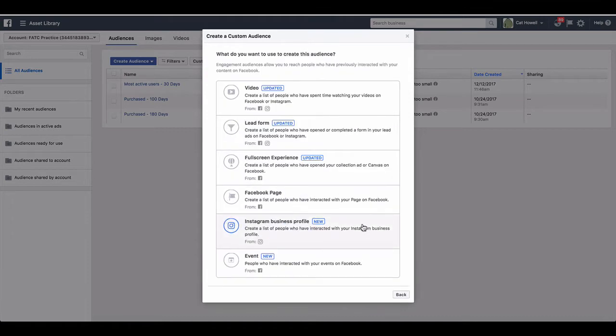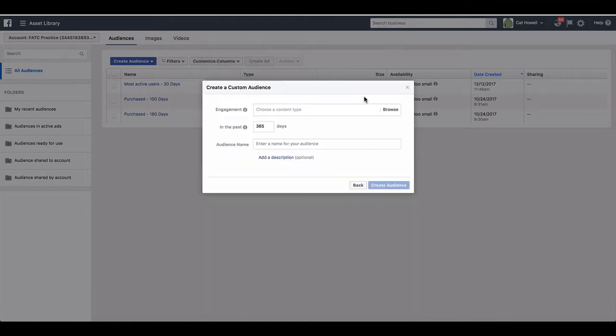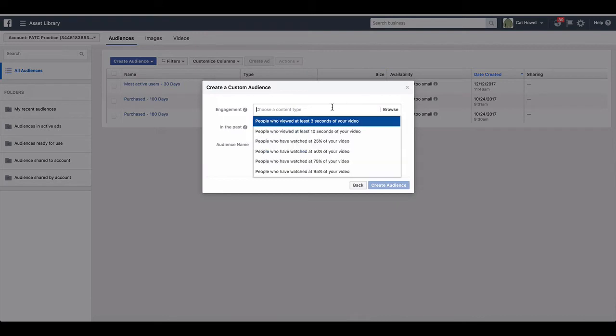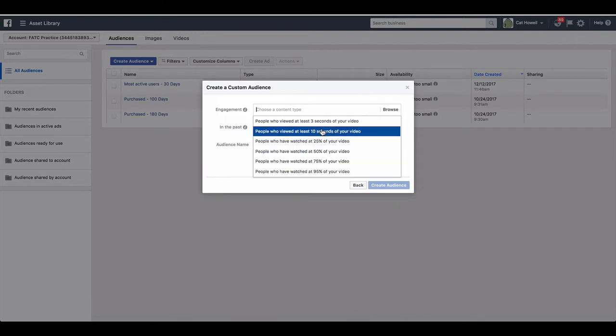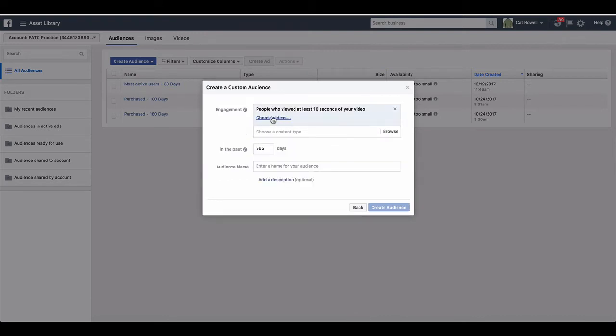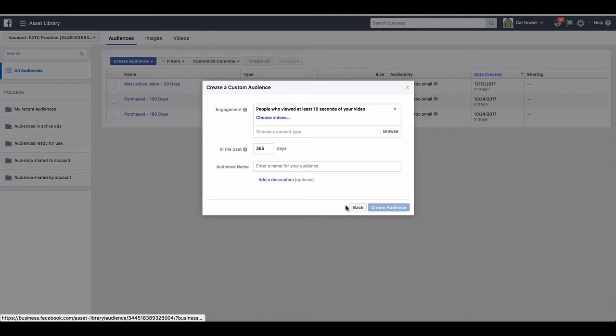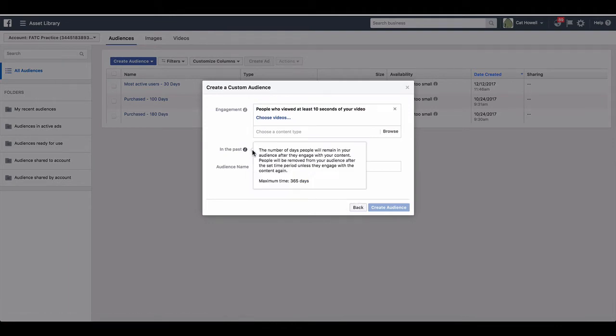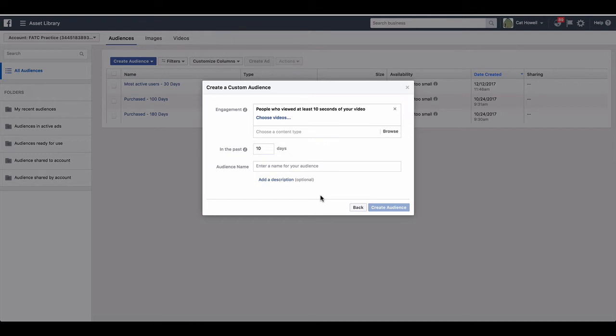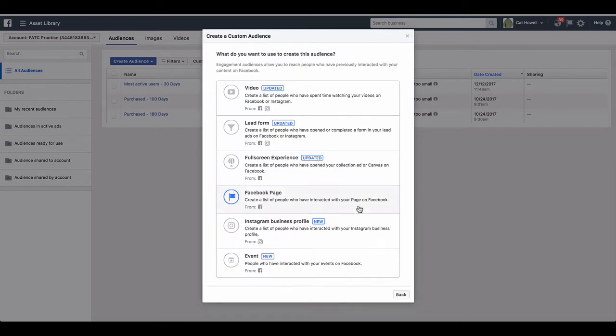So in the engagement, you have the option to retarget video viewers. If we quickly go in here, usually we do 10 seconds depending on the length. And then you'll choose the video, the amount of days that you want to retarget with. If you're doing retargeting stacks or evergreen campaigns, that will dictate how long you pick for that.